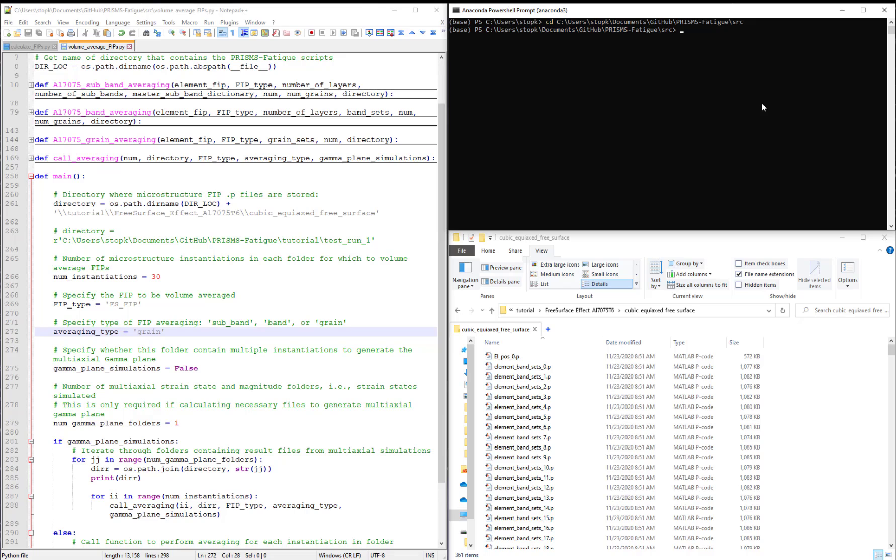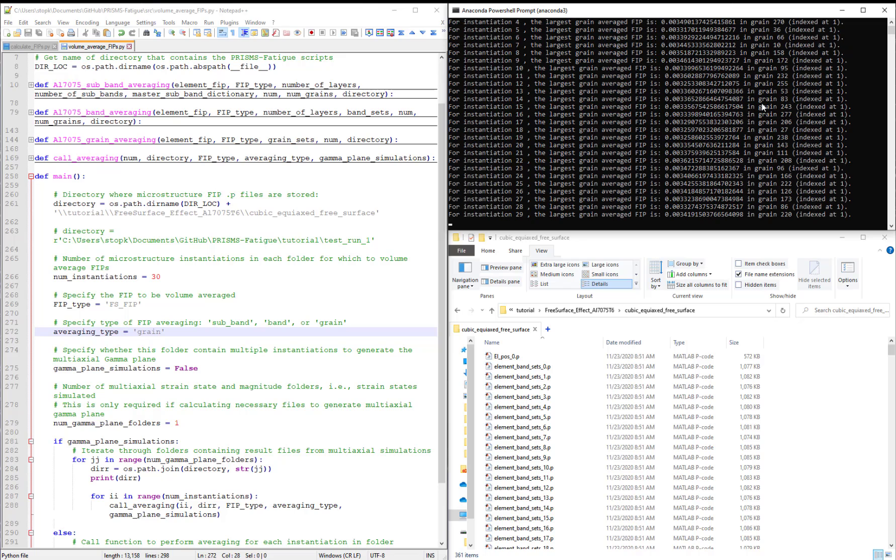Type in python volume average FIPs.py and hit enter.